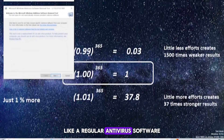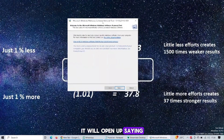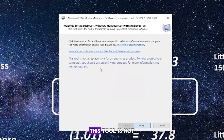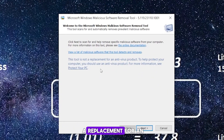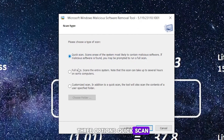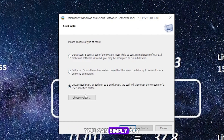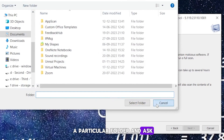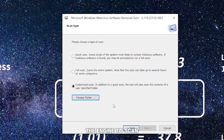When it opens, it clearly states that this tool is not a replacement for an antivirus product. It gives you three options: quick scan, full scan, and customize scan. With customize scan, you can specify a particular folder and ask the engine to scan that folder.